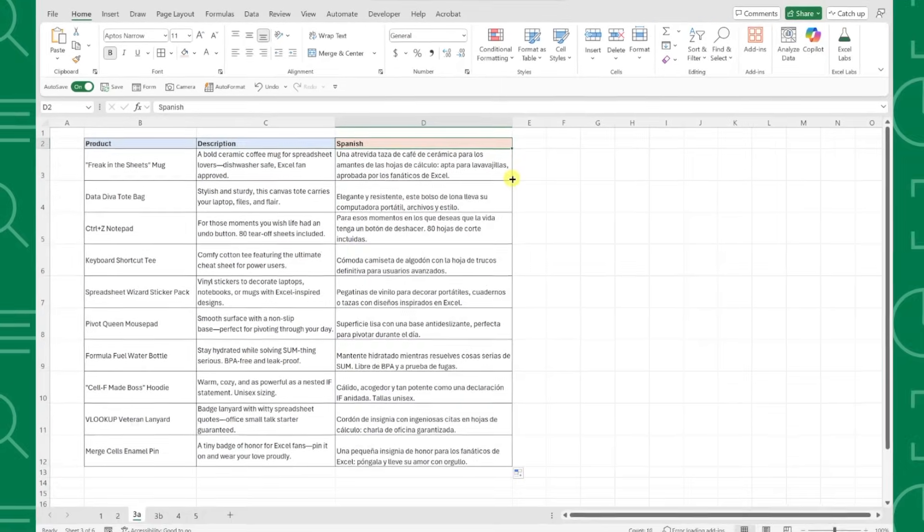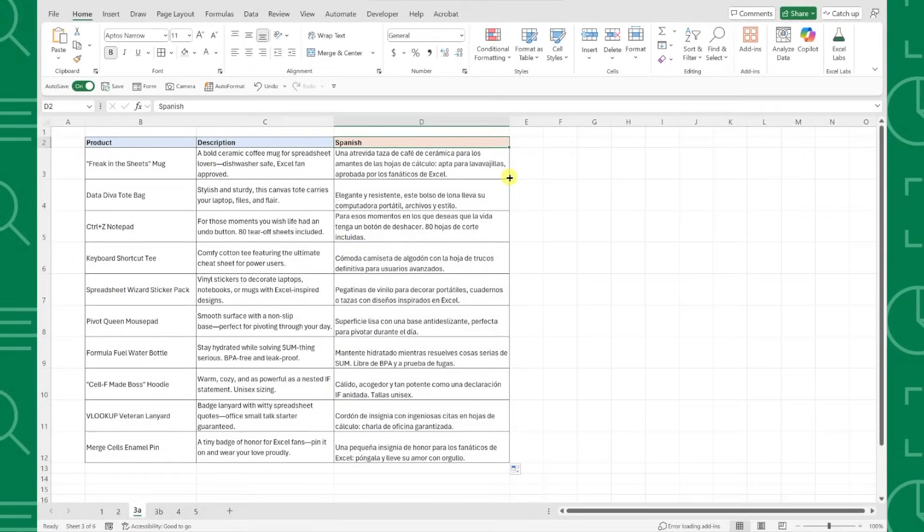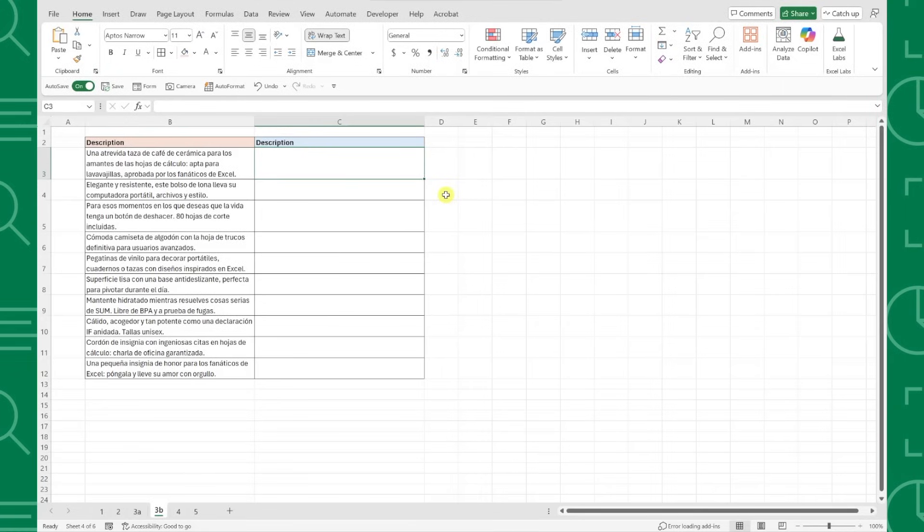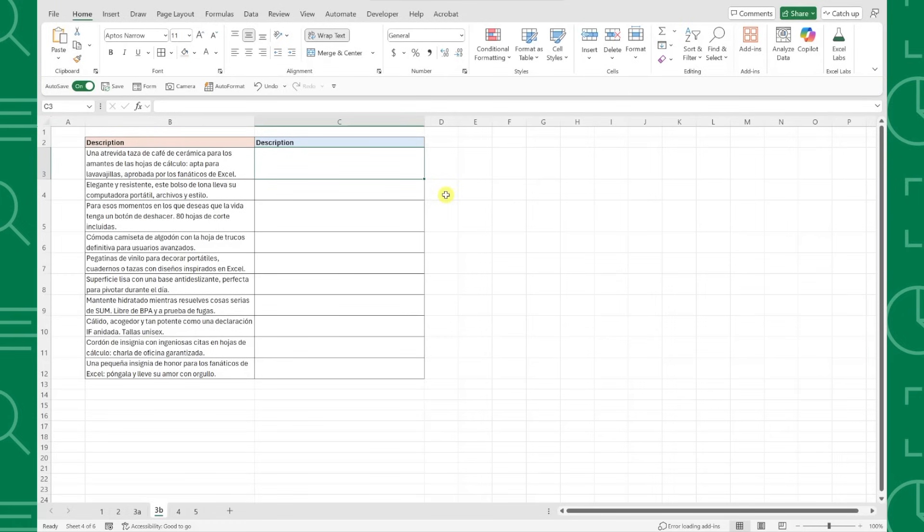It really doesn't get much faster than that. Now let's say someone sent you this spreadsheet and you need to translate this data into English, but you have no idea what language it's in. Do not panic.